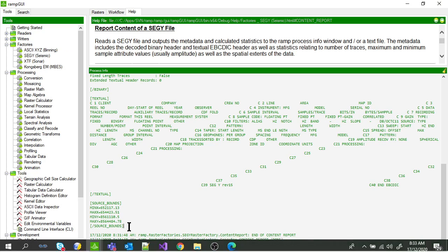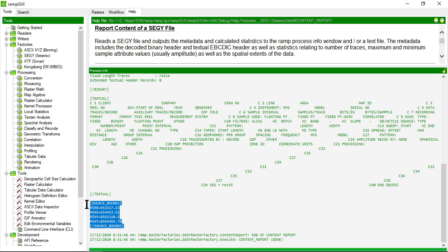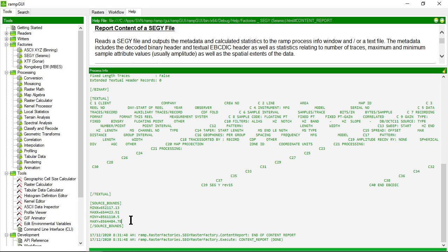And then I have my spatial bounds. So this is reading the coordinates from each of the trace headers and is listing the minimum and maximum bounds of the coordinates in the trace headers.